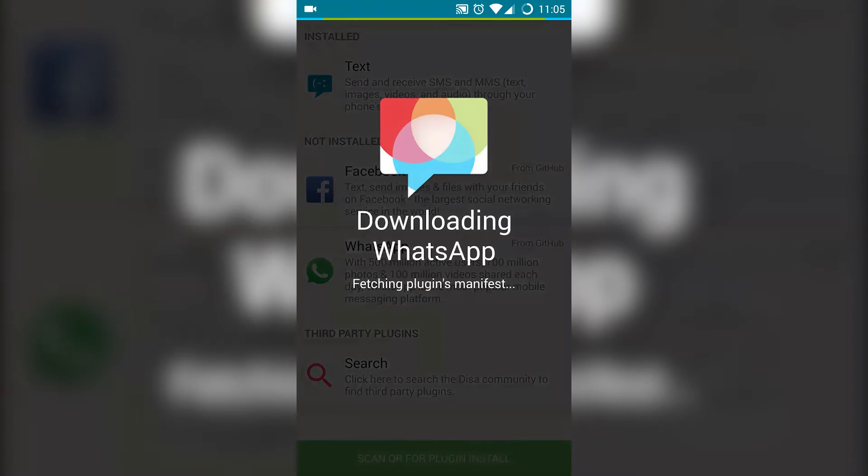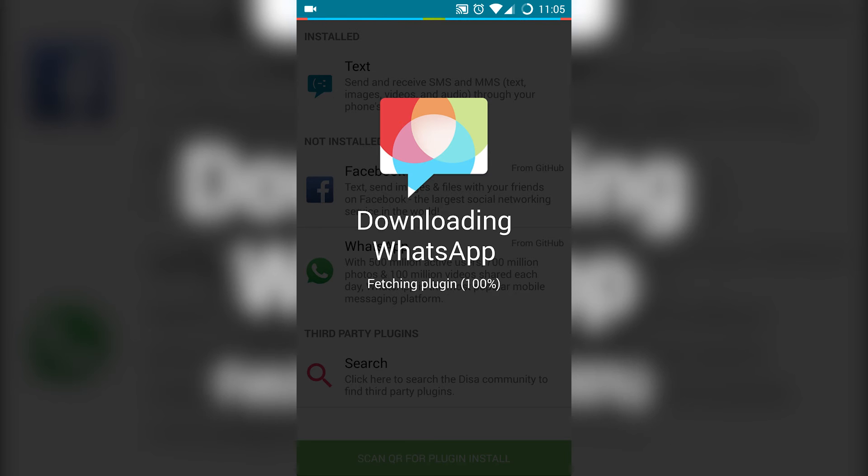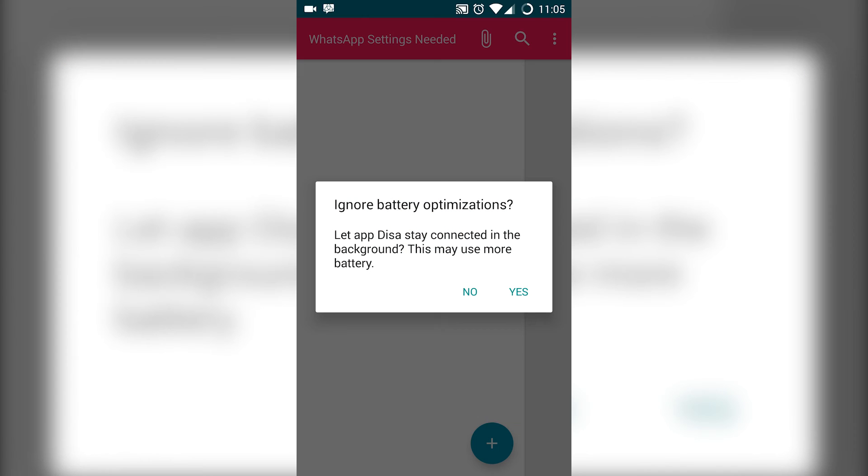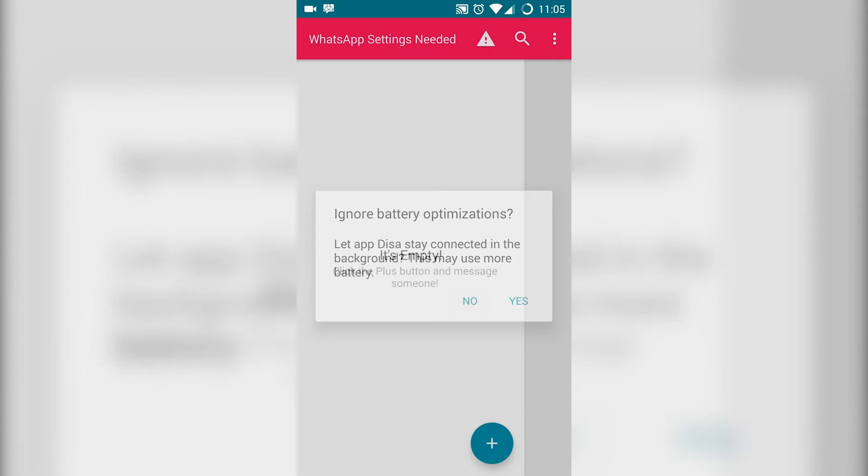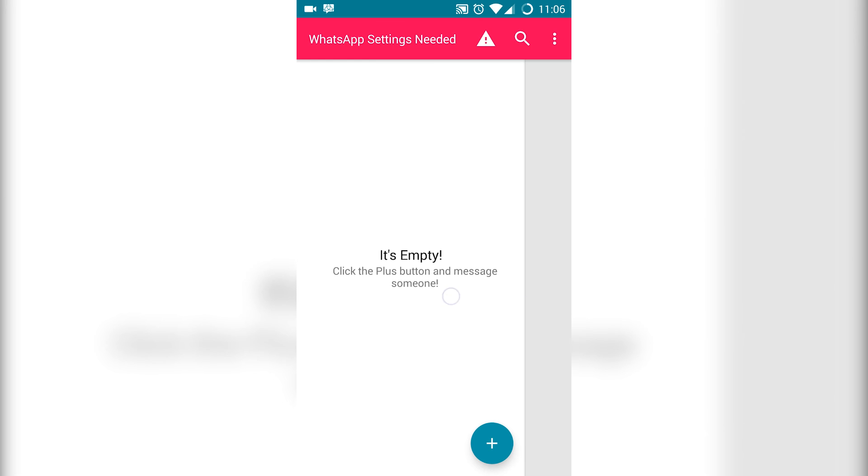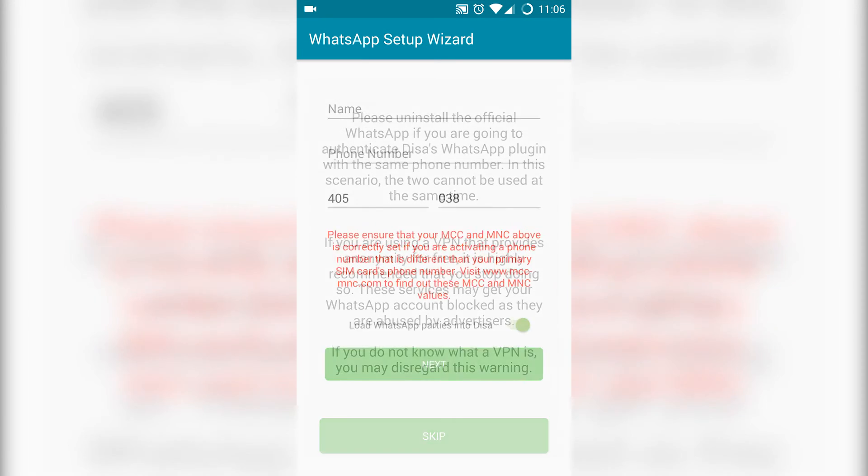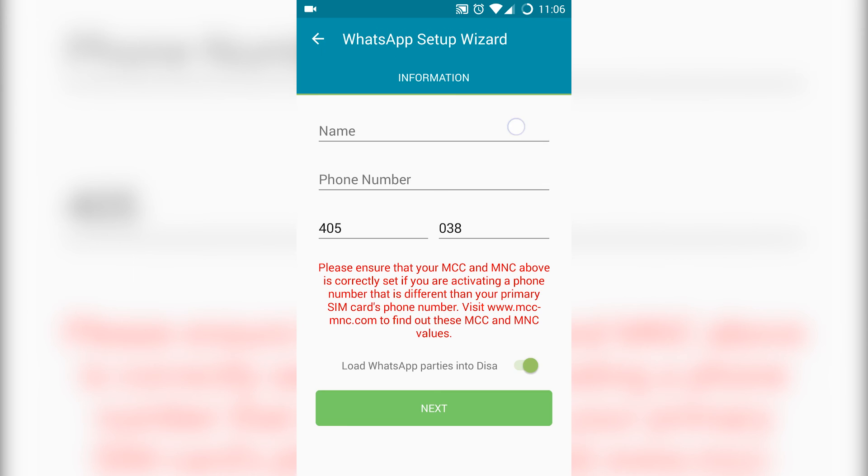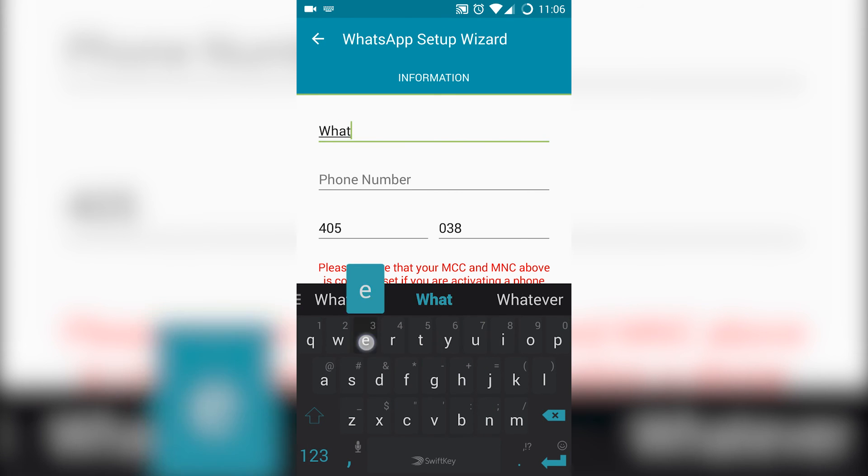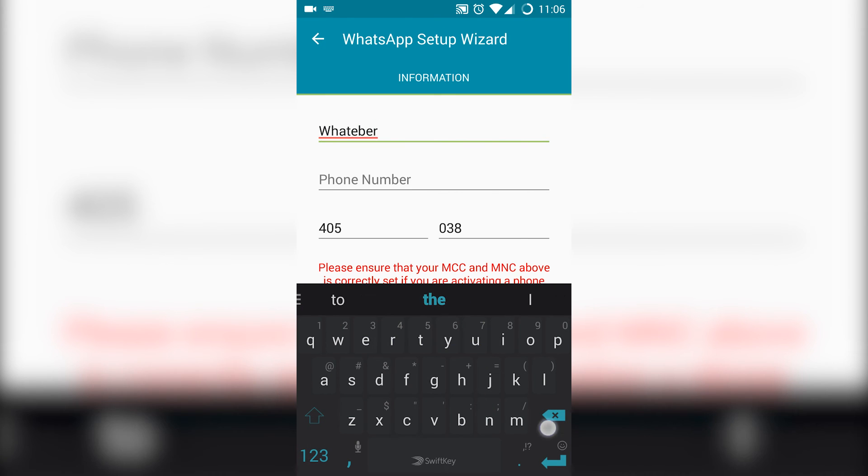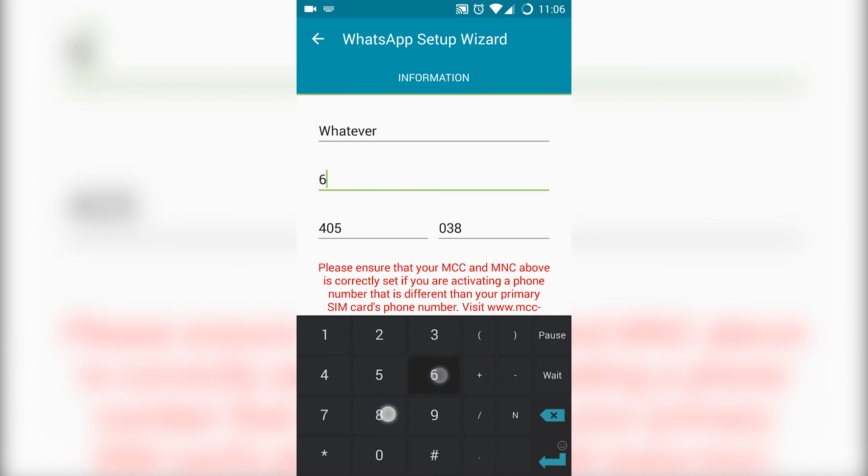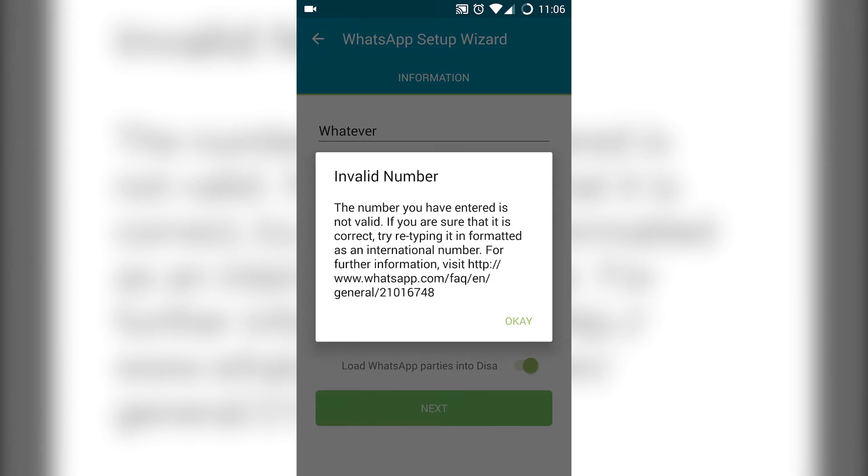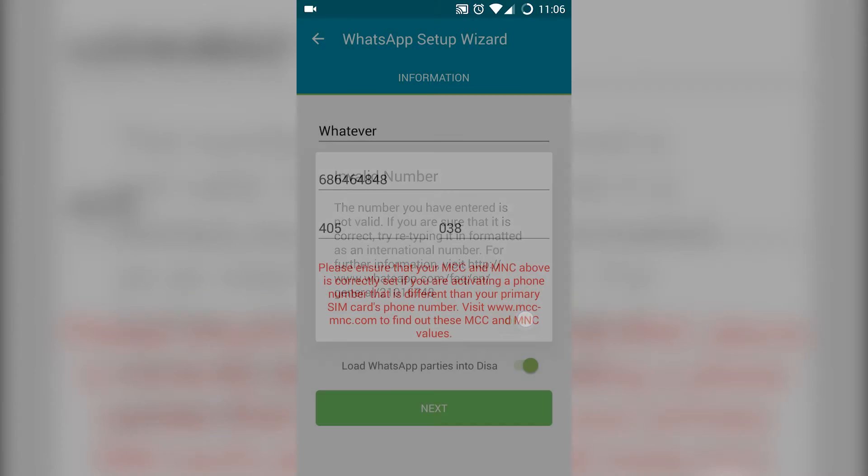And hit on restart. Once the app restarts, click on WhatsApp settings needed and skip. Then enter a name and a phone number and create a WhatsApp account using the Disa app. And that's it, now you have two WhatsApp accounts.